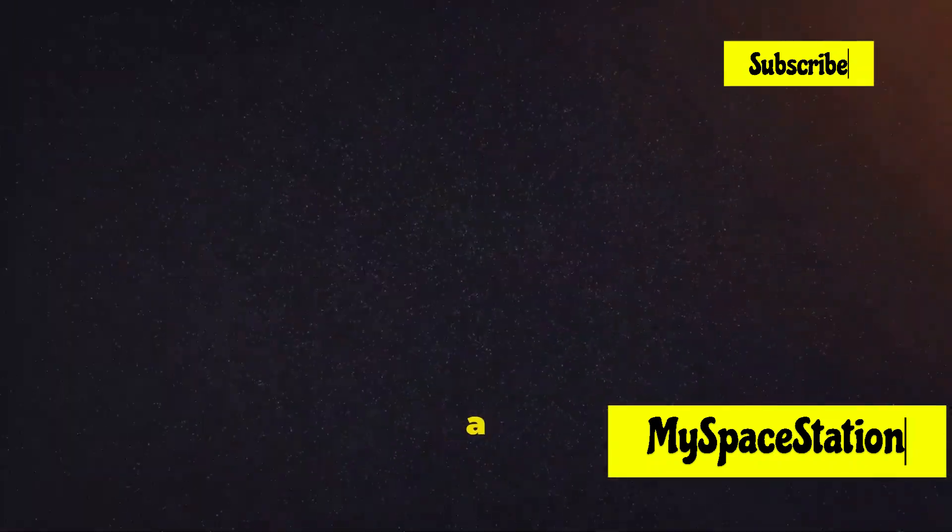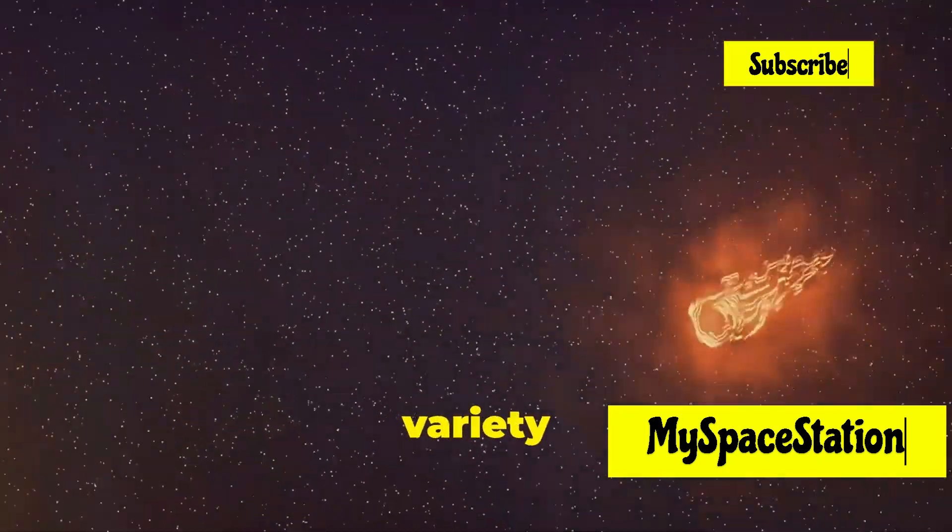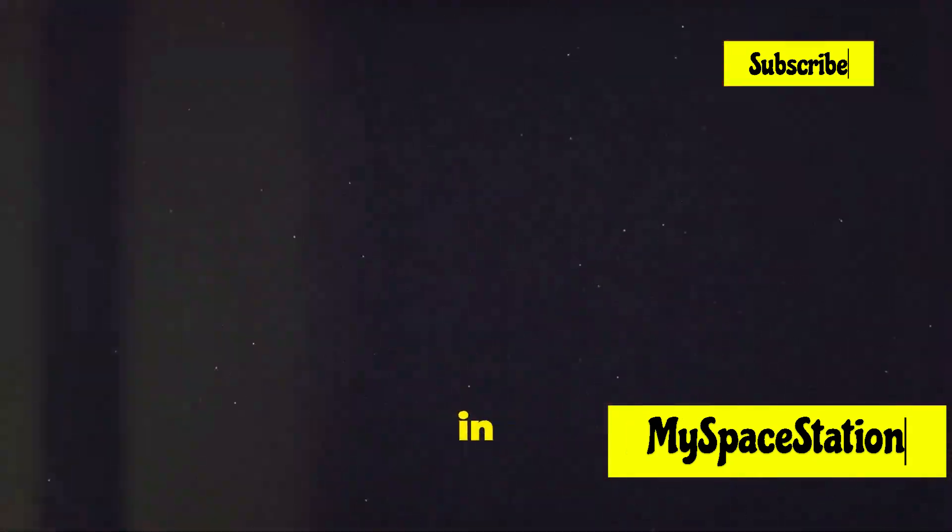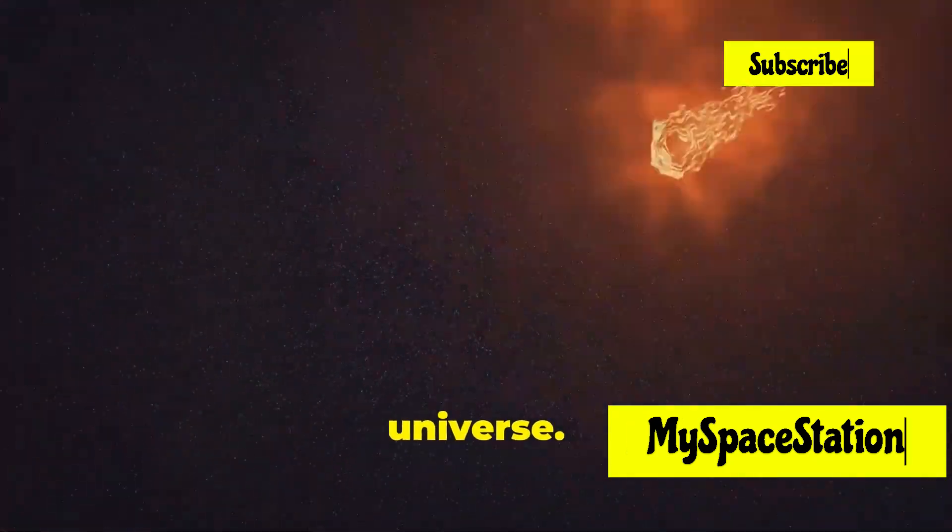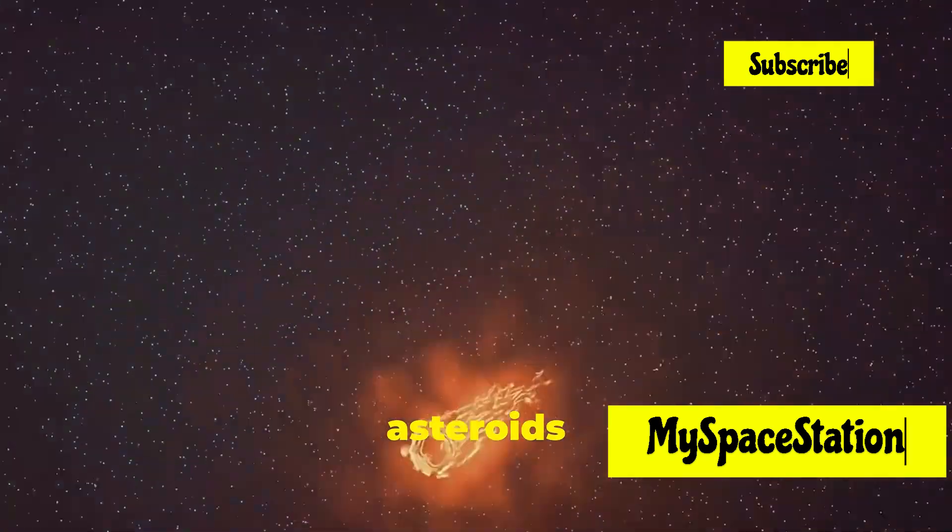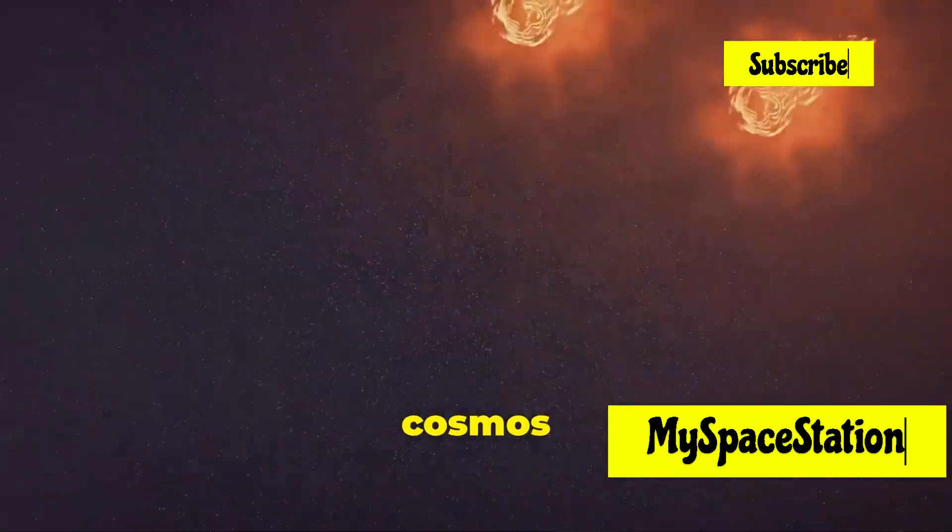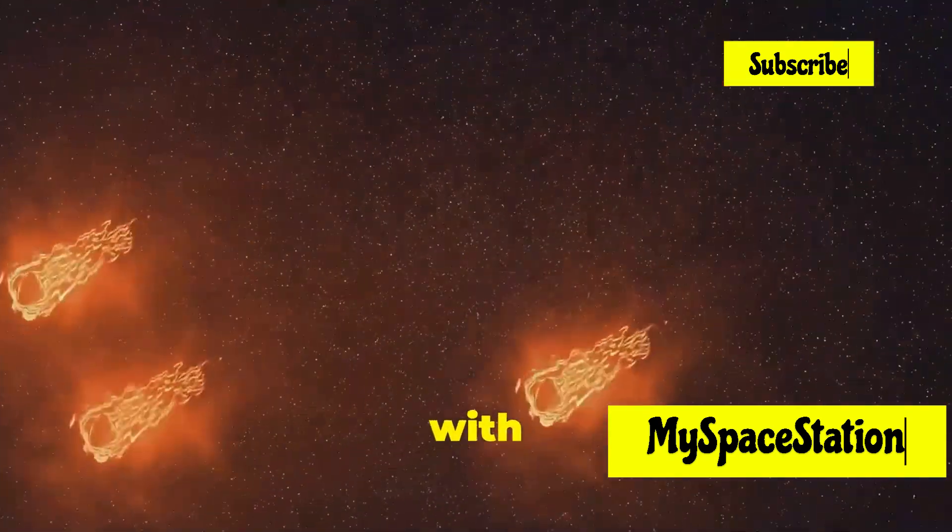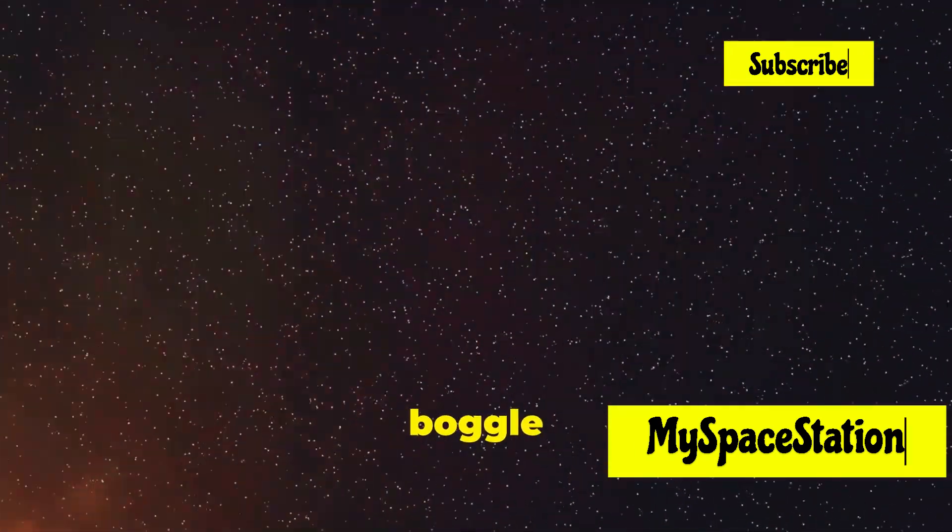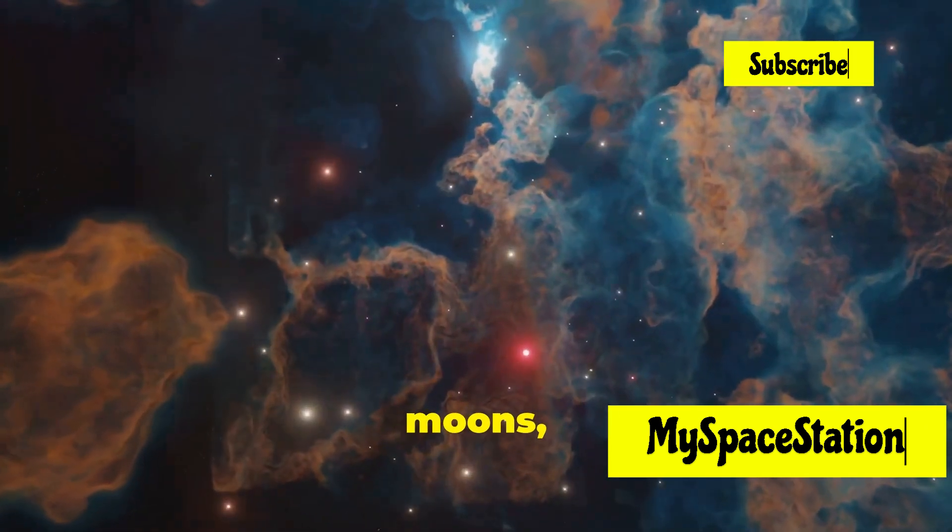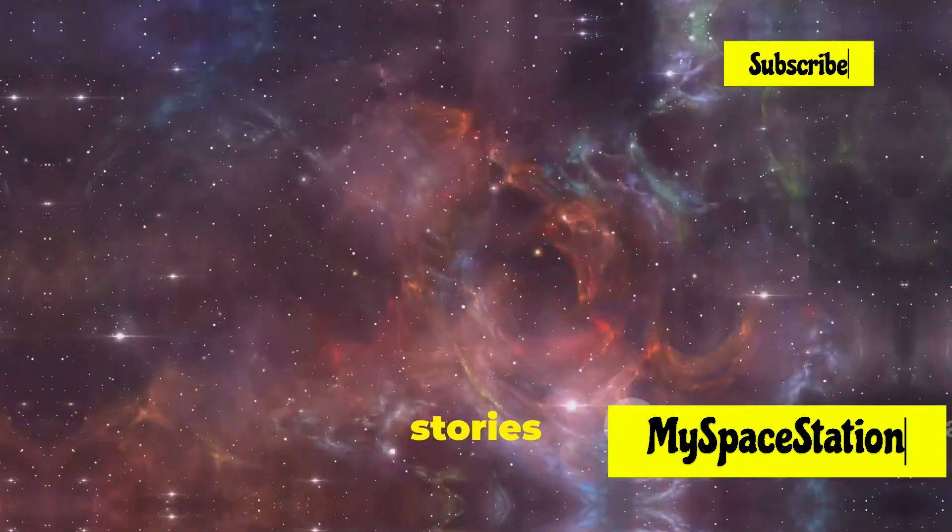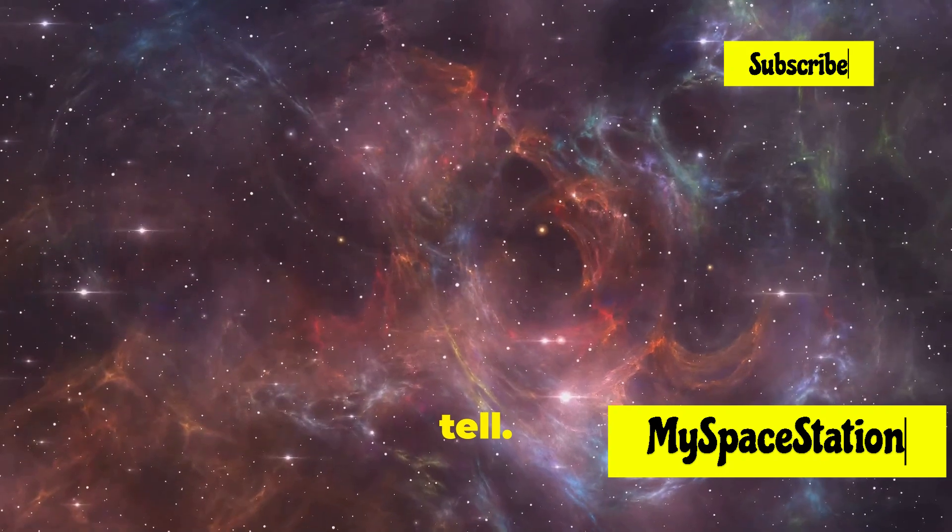And this is just a tiny glimpse into the incredible variety of objects in our universe. From the smallest asteroids to the largest galaxies, the cosmos is filled with wonders that boggle the mind. Planets, moons, comets, and asteroids each have their own stories to tell.